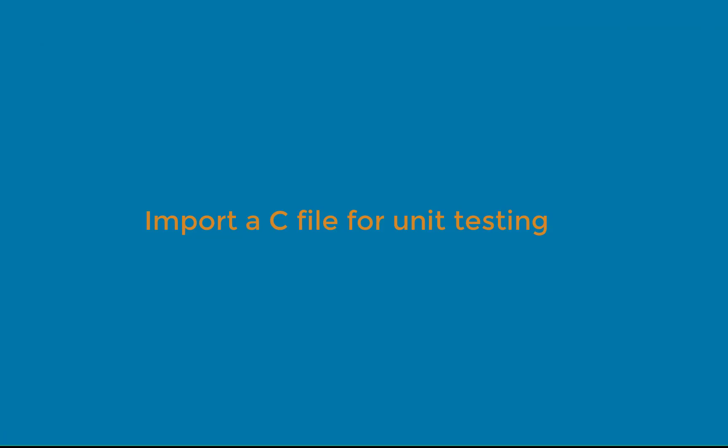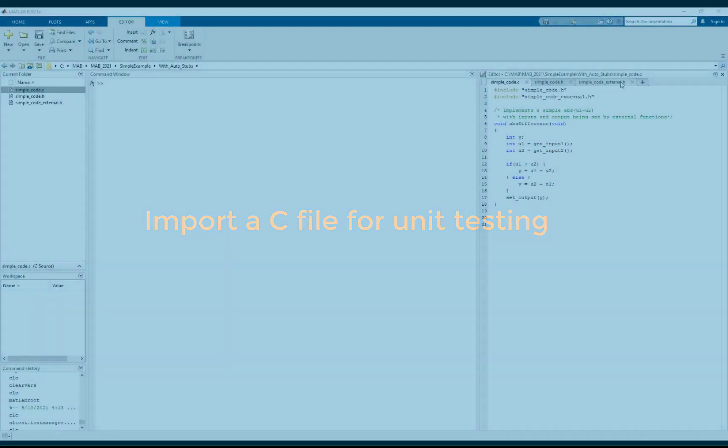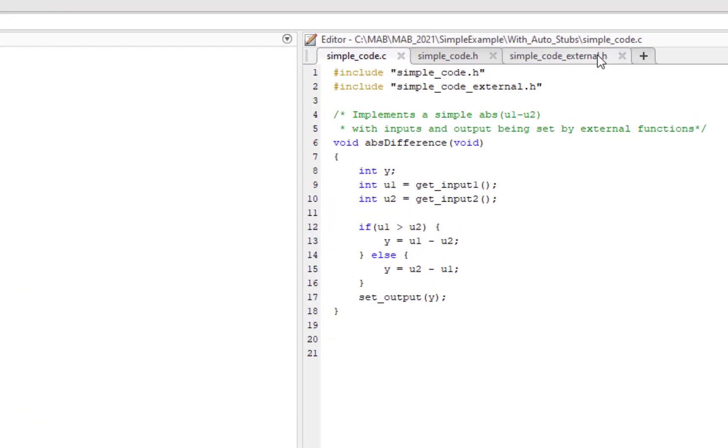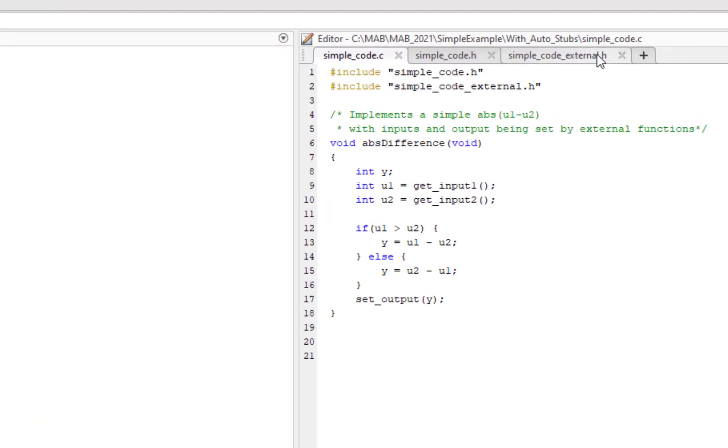In the next example, let's use the code importer to import a function that depends on external functions. In this example, we want to unit test the functions in simple code.c in isolation. In the function absolute difference, the value for inputs u1 and u2 come from two function calls.